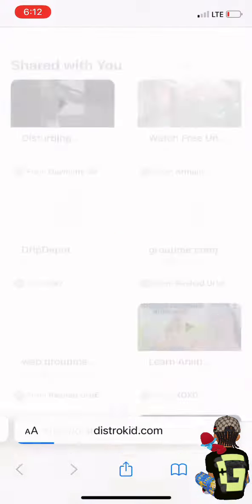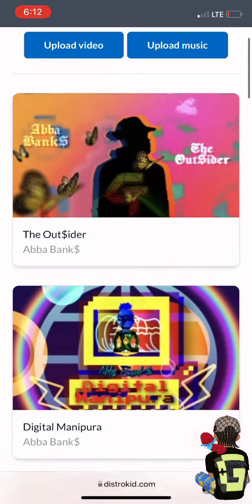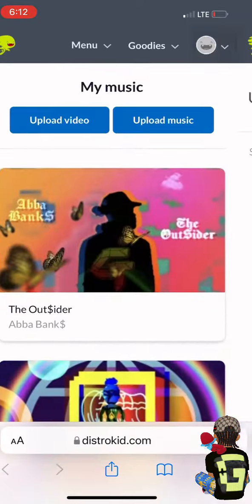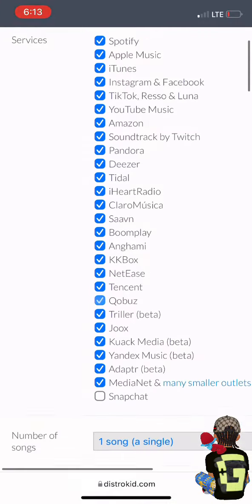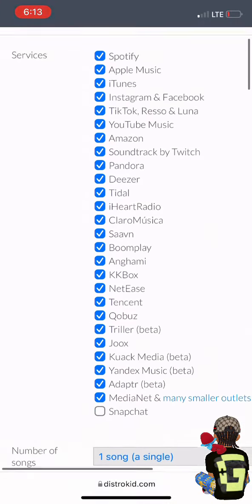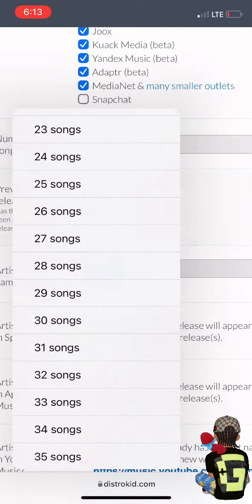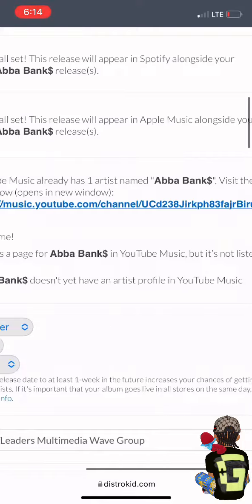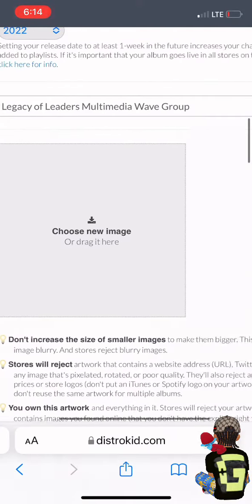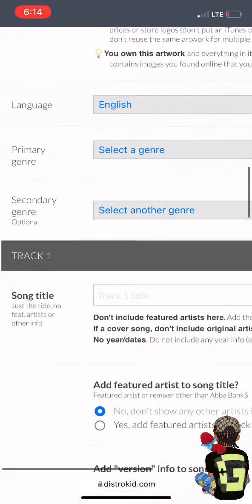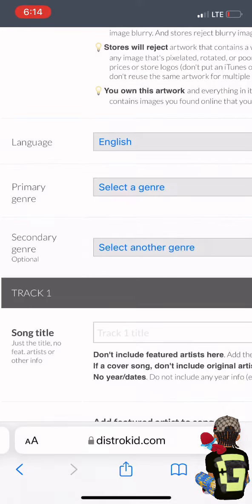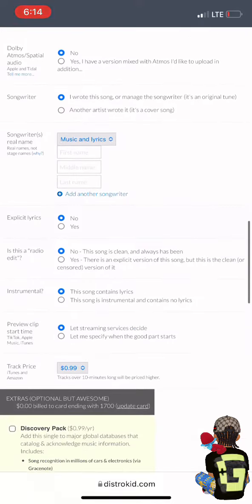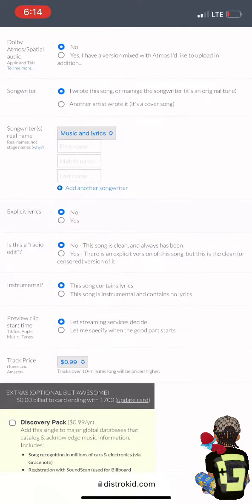DistroKid.com is the distributing platform I use to get all my music on Apple, Spotify, Tidal, and Amazon. As you can see here in the upload screen, you can upload from one single song up to 35 songs at a time. There are very specific artwork rules for uploading, and you can upload any genre.